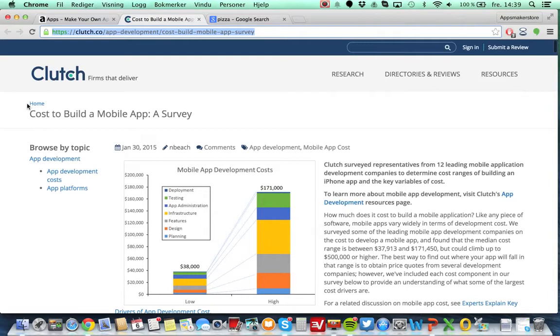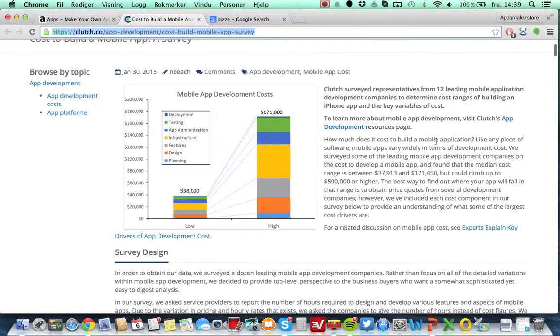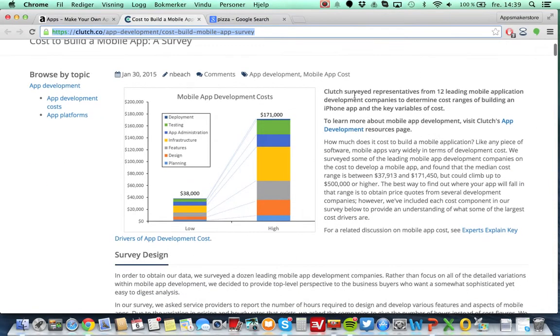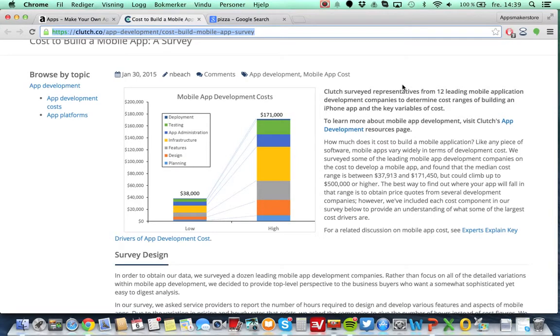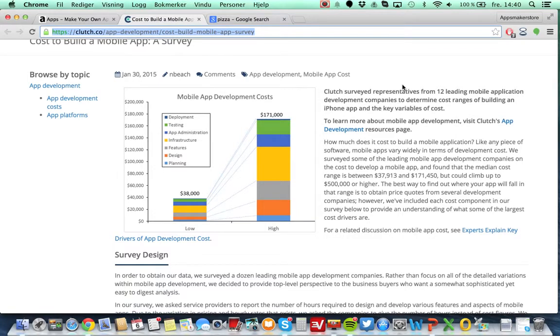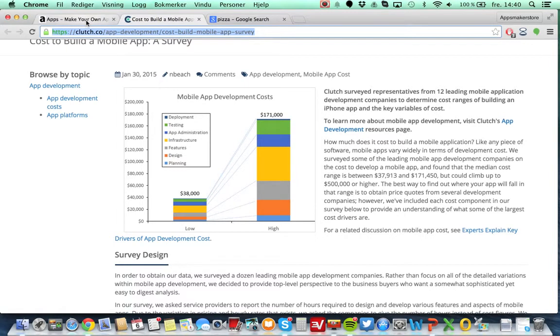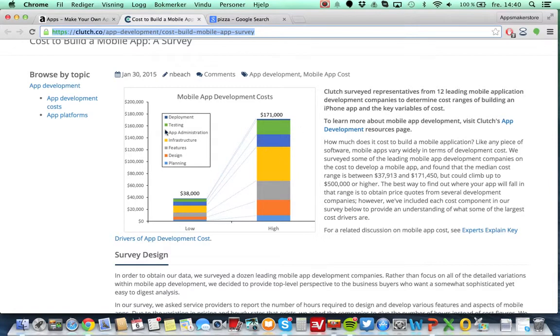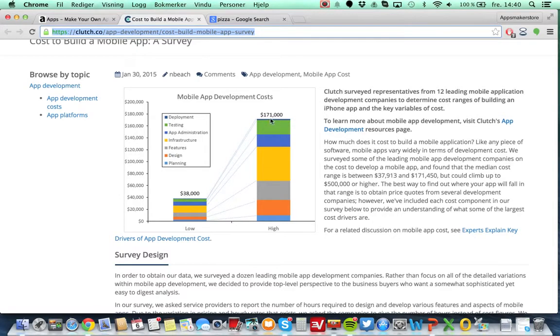It's made by Clutch, an analytics company. So what they have done is that they have done a survey around 12 leading mobile application developing companies. There's companies in Ukraine and a lot of other low cost, additional offshoring companies. So a lot of the applications that you can find ready for your use as a template on Apps Maker Store are applications that would typically cost from the low end here $38,000 to $171,000.